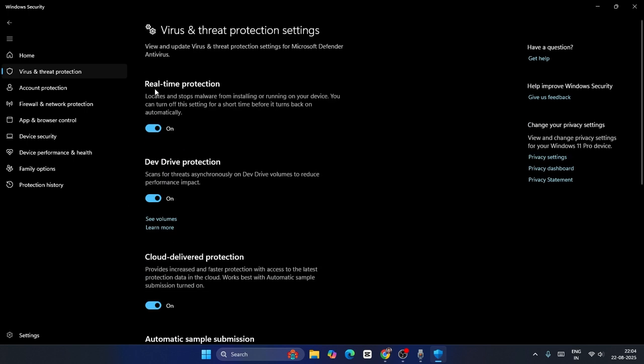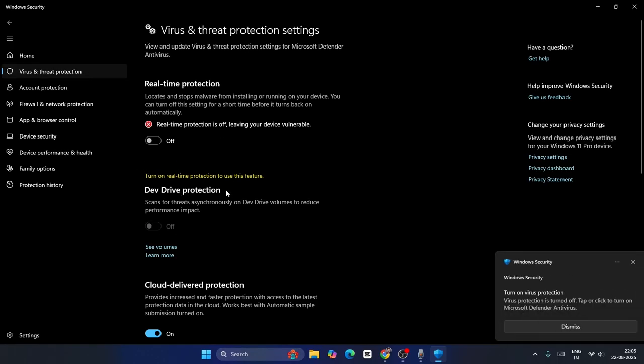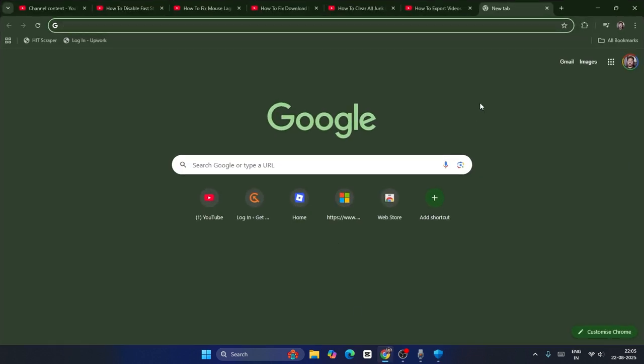As you can see, if the real-time protection and the drive protection, if both these two things are turned on, we have to turn this off for the time being. Just make sure while you're turning off the real-time protection, this will also be automatically turned off. Then you have to try continuing downloading from Google Chrome and check.